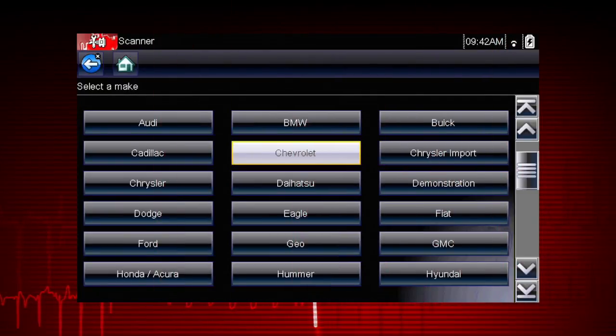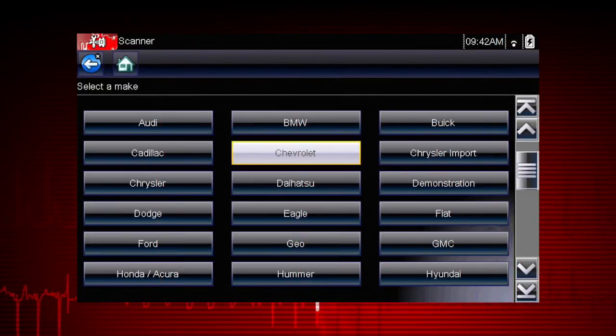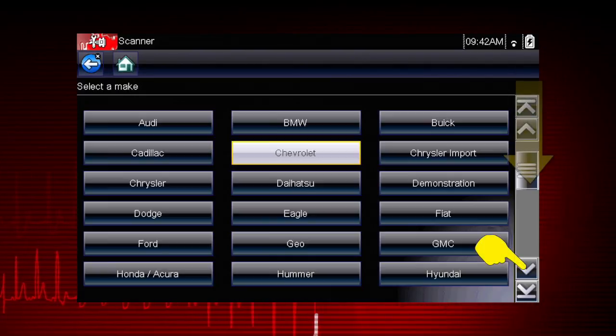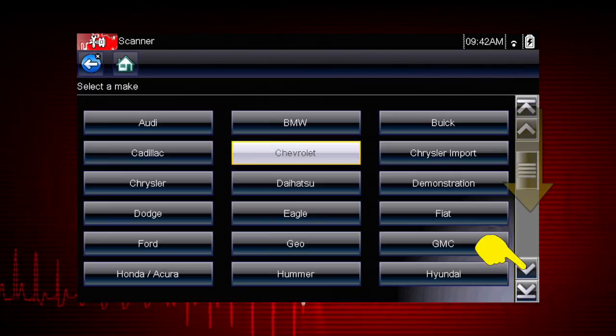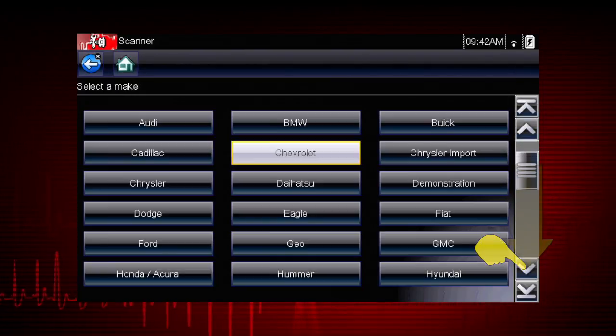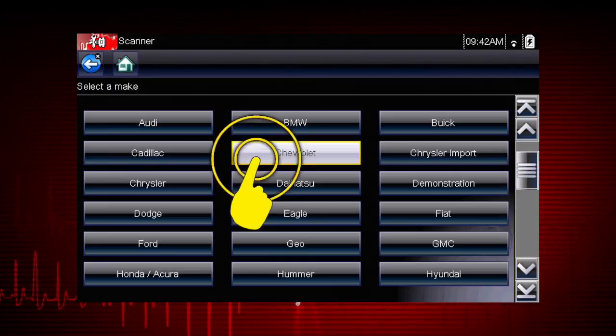Select the vehicle make from the menu. If necessary, use the scroll bar on the right to page down for more choices. In this case, we'll select Chevrolet.